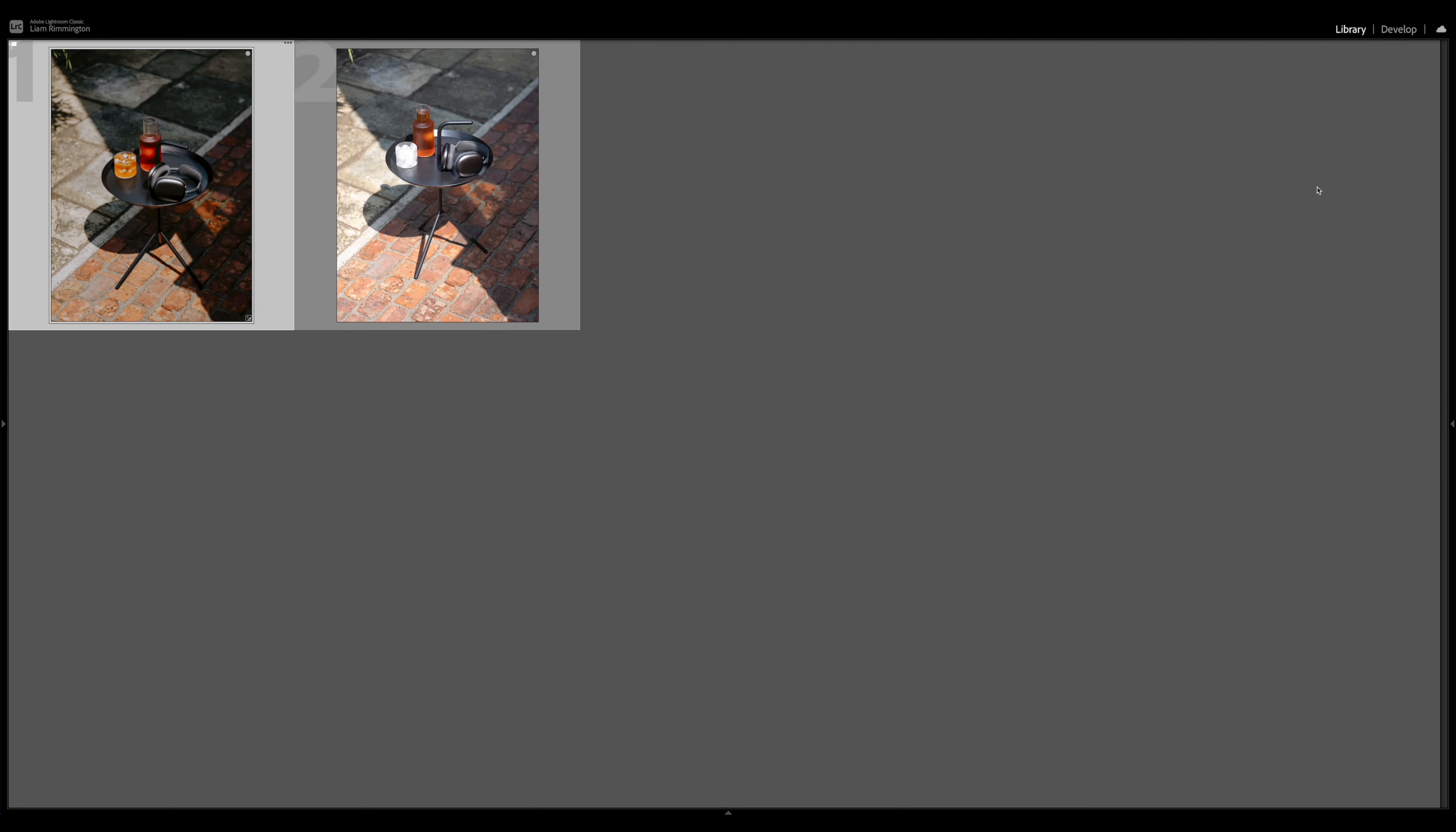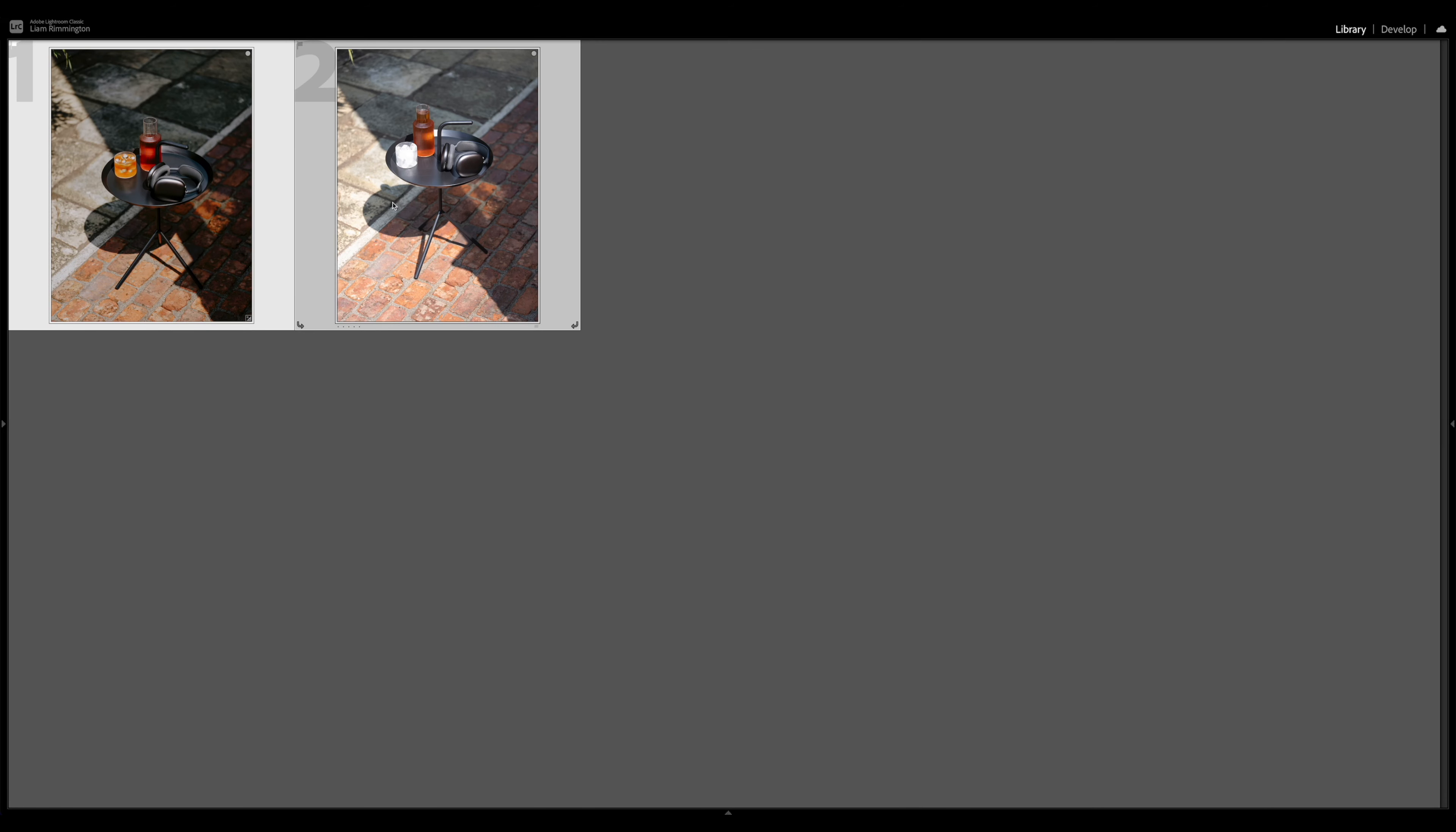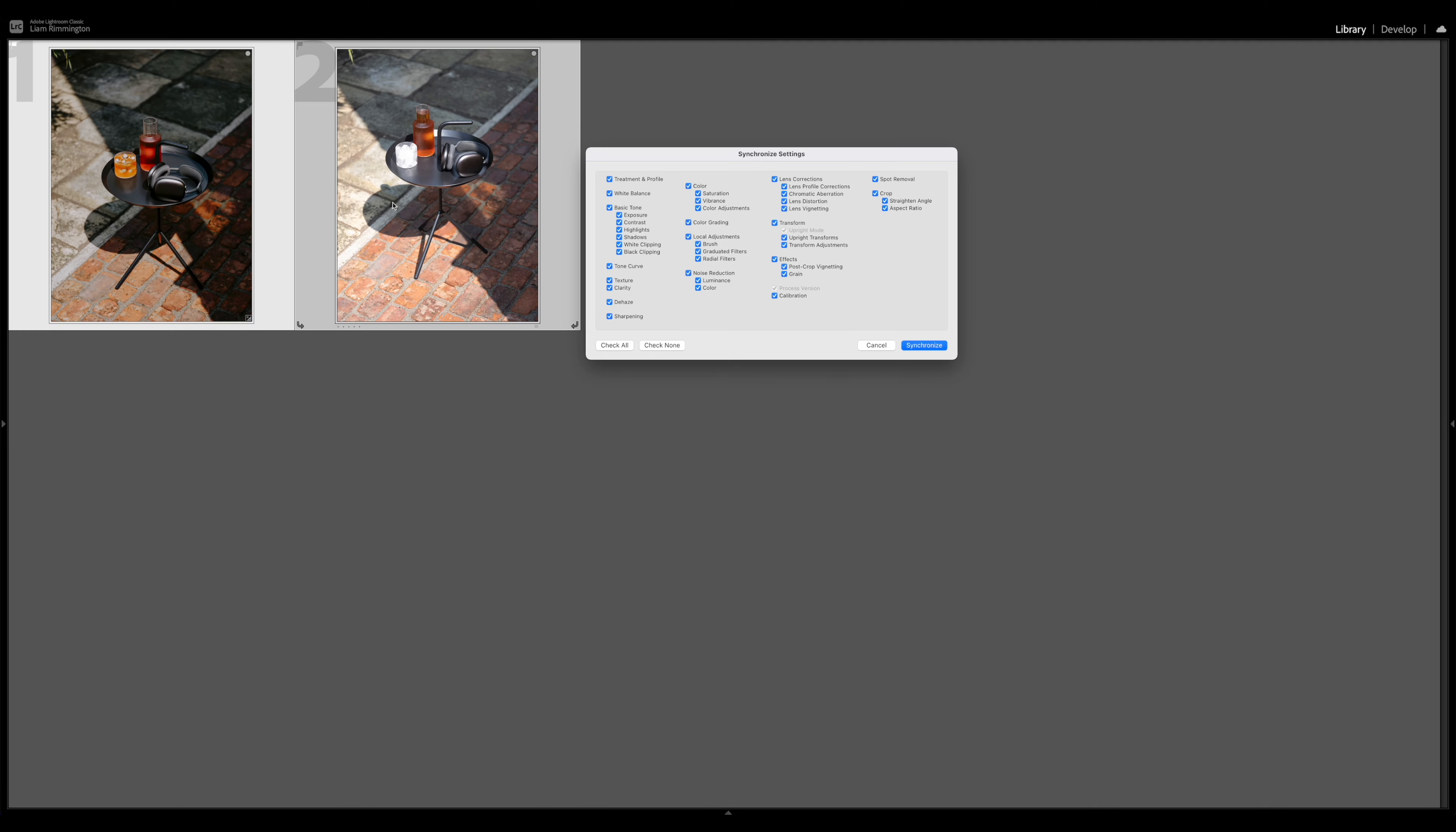Okay, so now we can go back to the grid view. Typically a great way to get consistency across a series of images is to synchronize the edits through all the images. If I select both of these images and press Command or Control Shift S, I can then synchronize all of the settings from one image to the next.